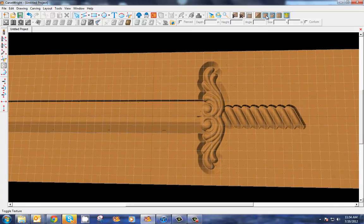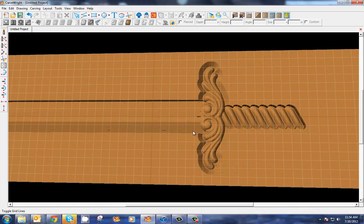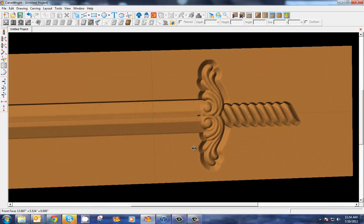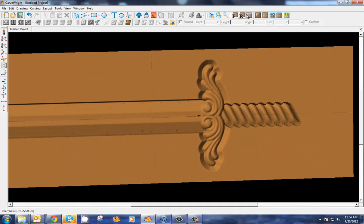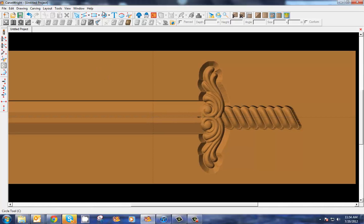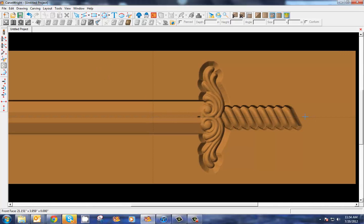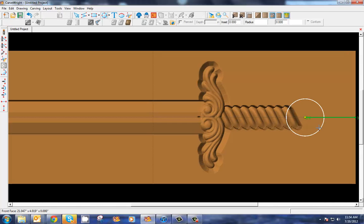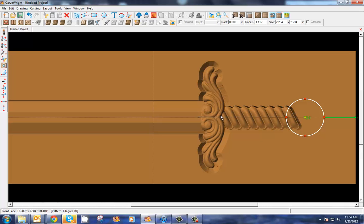Turn our grid off again so we can see better. All right, now let's utilize another one of our pattern modeling tools. Let's grab our circle, draw a circle down here at the end. We need a pommel on the end of our sword.